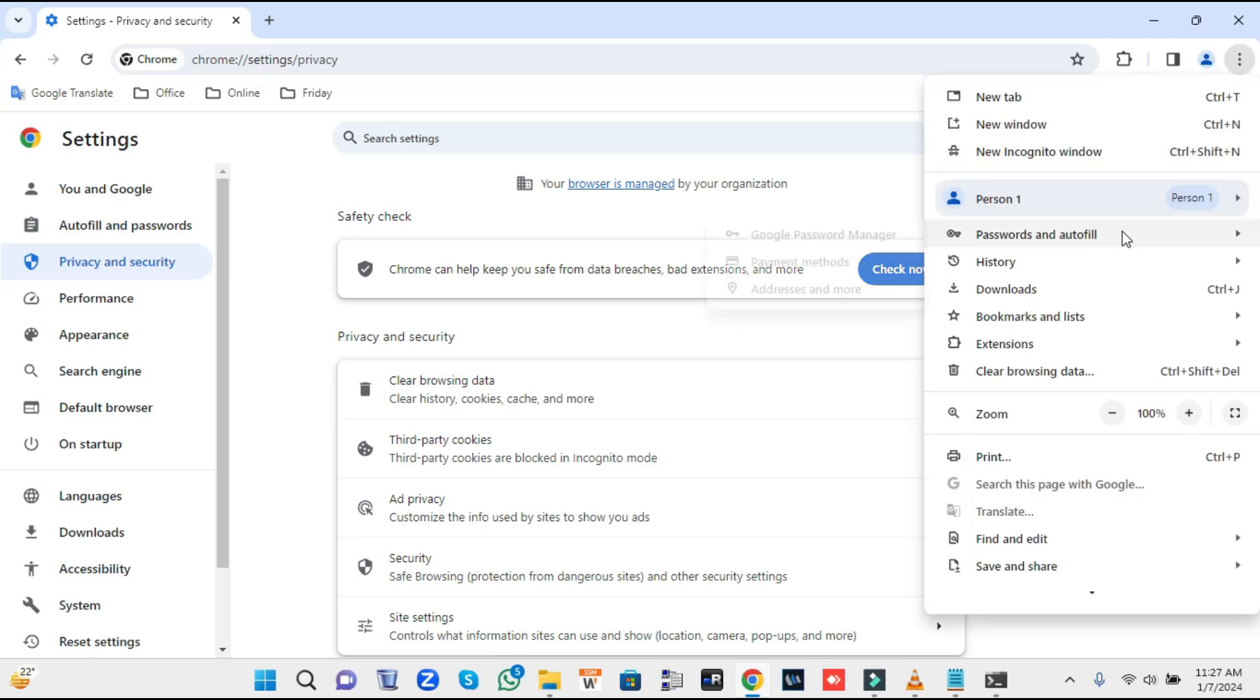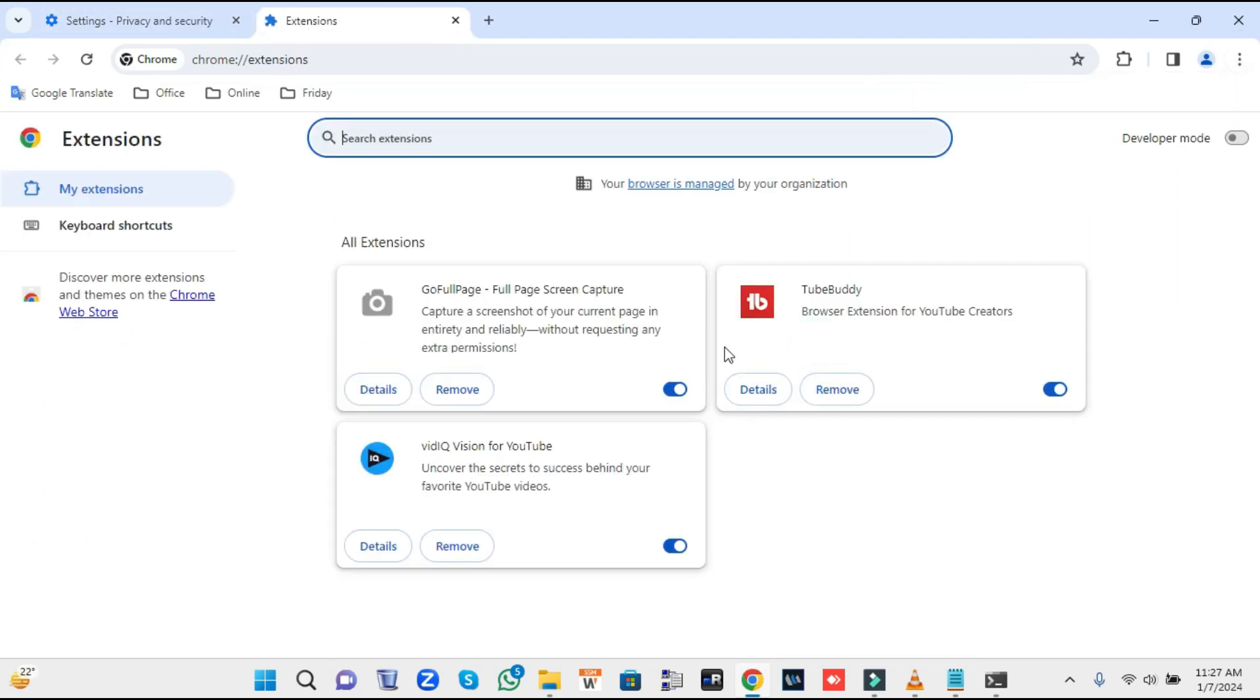Once it's done, again click on the three dots, then look for Extensions and click Manage Extensions. This will display all kinds of extensions installed on your Chrome browser. Whichever you don't use or don't identify, simply go ahead and remove it.